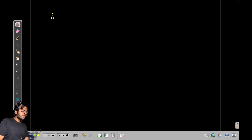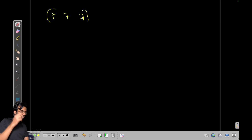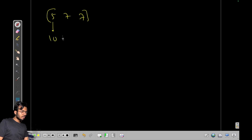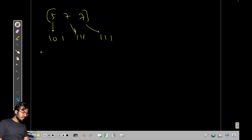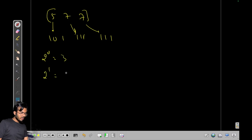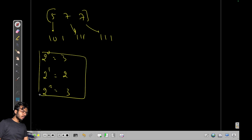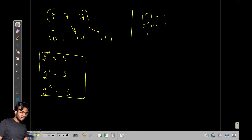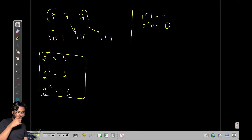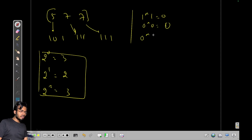Let's say we have the numbers 5, 7, and 7. So 5 can be written as 1 0 1 in binary, 7 is 1 1 1, and the other 7 is also 1 1 1. So 2^0 is occurring 3 times, 2^1 is occurring 2 times, and 2^2 is occurring 3 times.